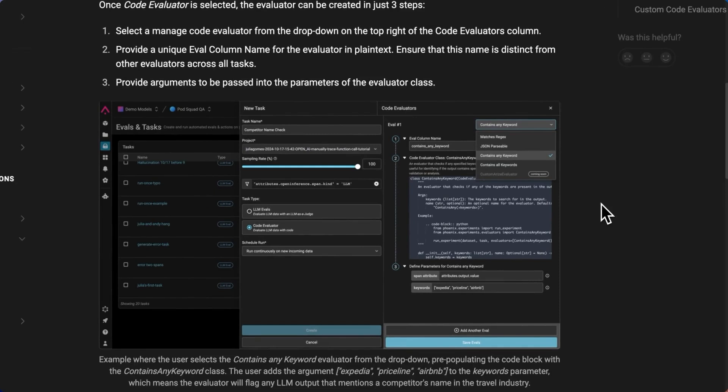And because the code evaluators are all managed in a hub by Arise, users can actually deploy the code by simply typing in the parameters in natural language, which means you don't need to be a software engineer in order to create a code evaluator in the Arise platform.